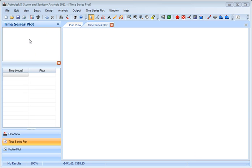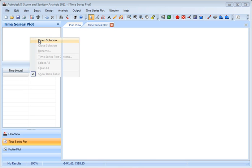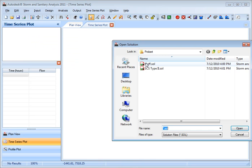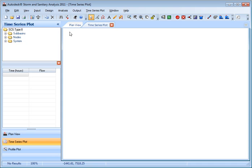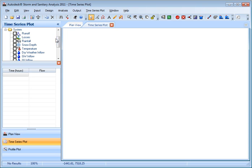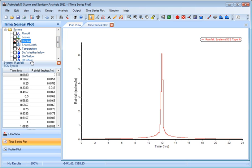Okay, this is going to show a little bit of the two different possibilities of Huff versus SCS. We're going to go ahead and open the SCS Type 2 analysis that I've already run.